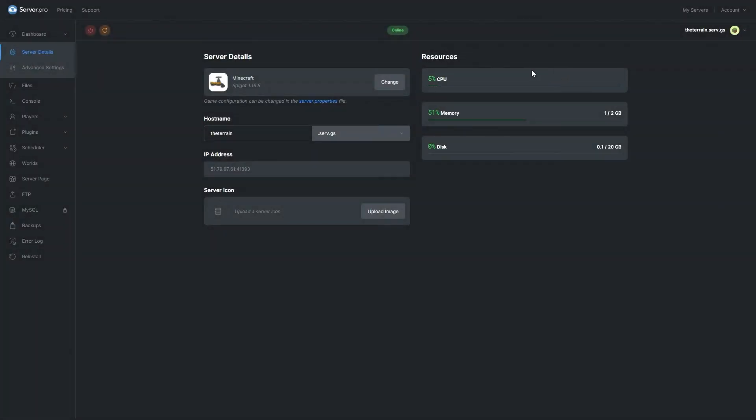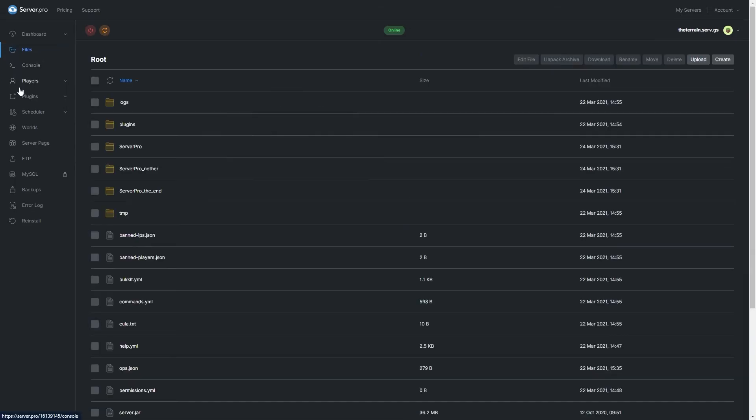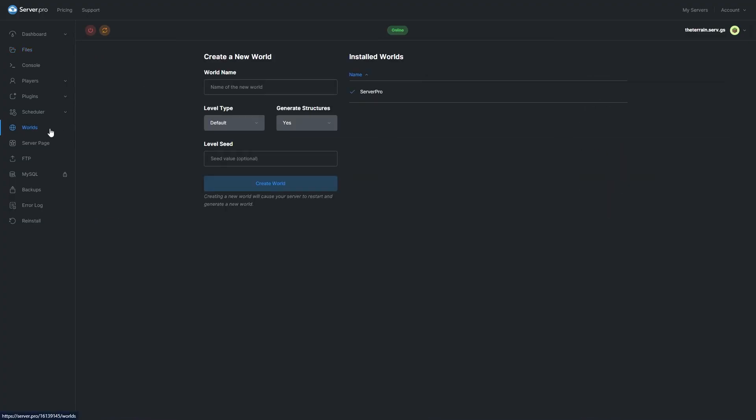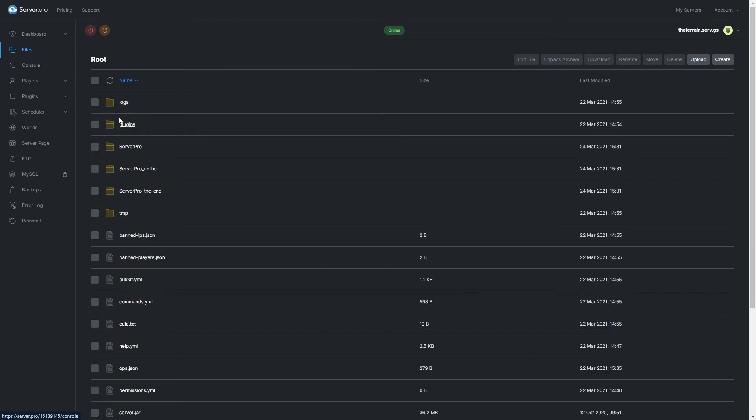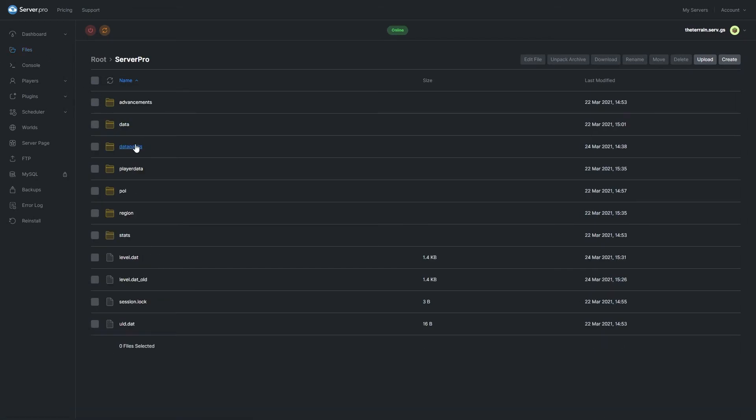Back in your browser, I'll head over to my server.pro homepage and click on the files tab. Here, click on the folder with the name of your world. To find the name of your world, you can check the tab called worlds and see which world is selected under installed worlds. In my case, my world is titled server pro, but your world may be called something different. Then, click on this folder and open the folder called datapacks.